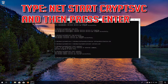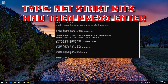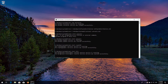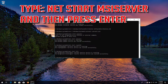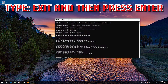Type: net start cryptsvc and then press Enter. Type: net start bits and then press Enter. Type: net start msiserver and then press Enter. Type exit and then press Enter.